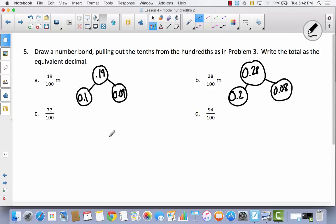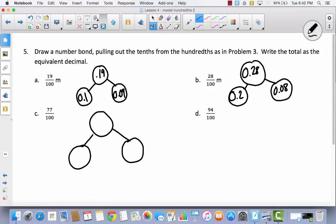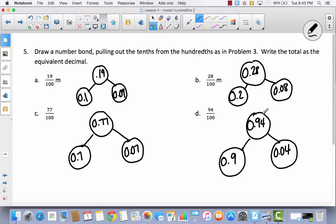I want you to try C all by yourself. Pause the video and try it by yourself. If you get stuck you can always press play and I will help you. Hopefully you filled out some of this. So if I've got 77 hundredths — 0.77 — that's going to be the same as 7 tenths and 7 hundredths. Try D all by yourself too. Hopefully you paused the video. Now you can see I have 94 hundredths, which I decompose as 9 tenths and 4 hundredths together. It equals 94 hundredths.